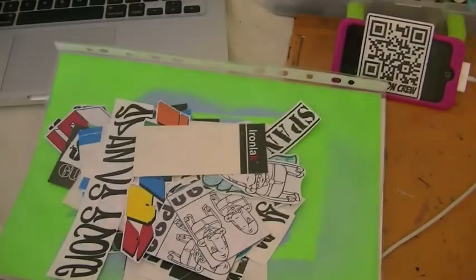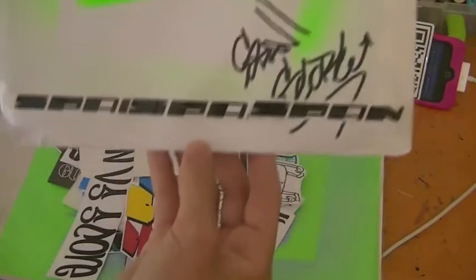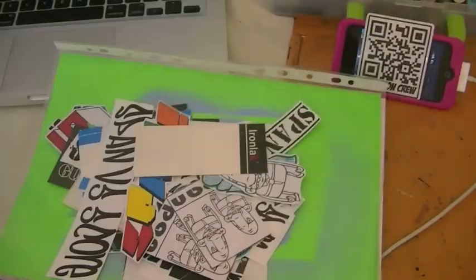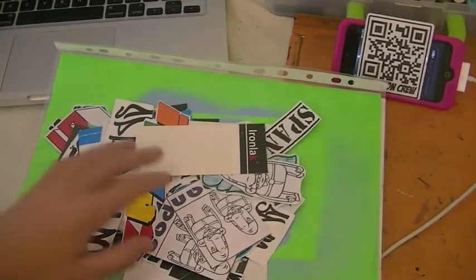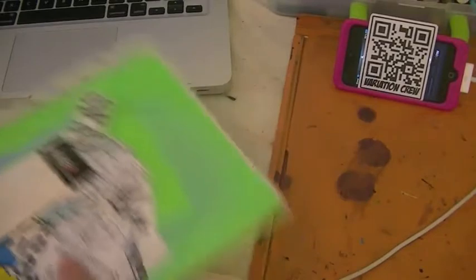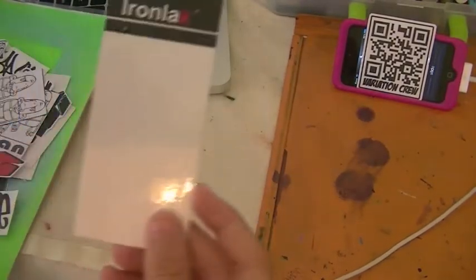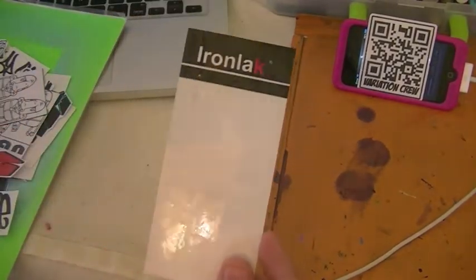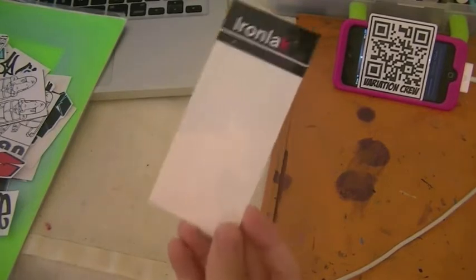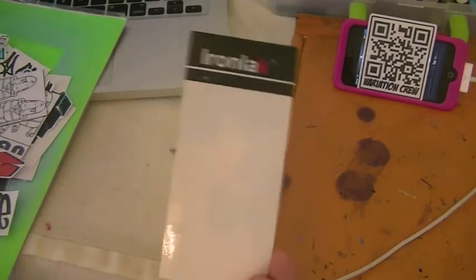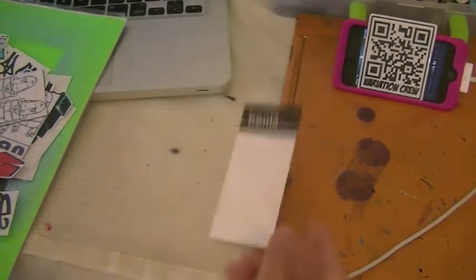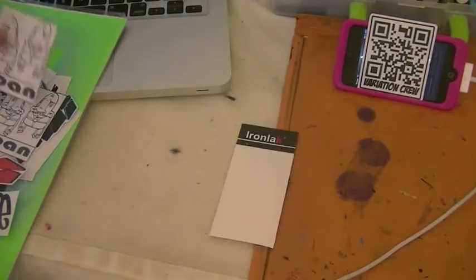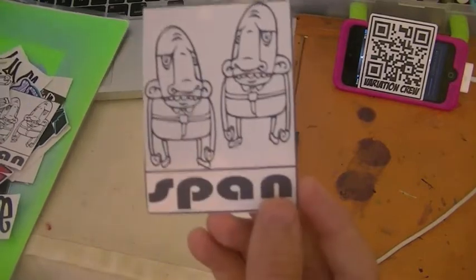That was my iPod. My phone broke yesterday, fell in the pool, which really sucks, but I'm probably gonna get some cool phone now so that's awesome. But here's like iron lack, some Span stickers with characters.